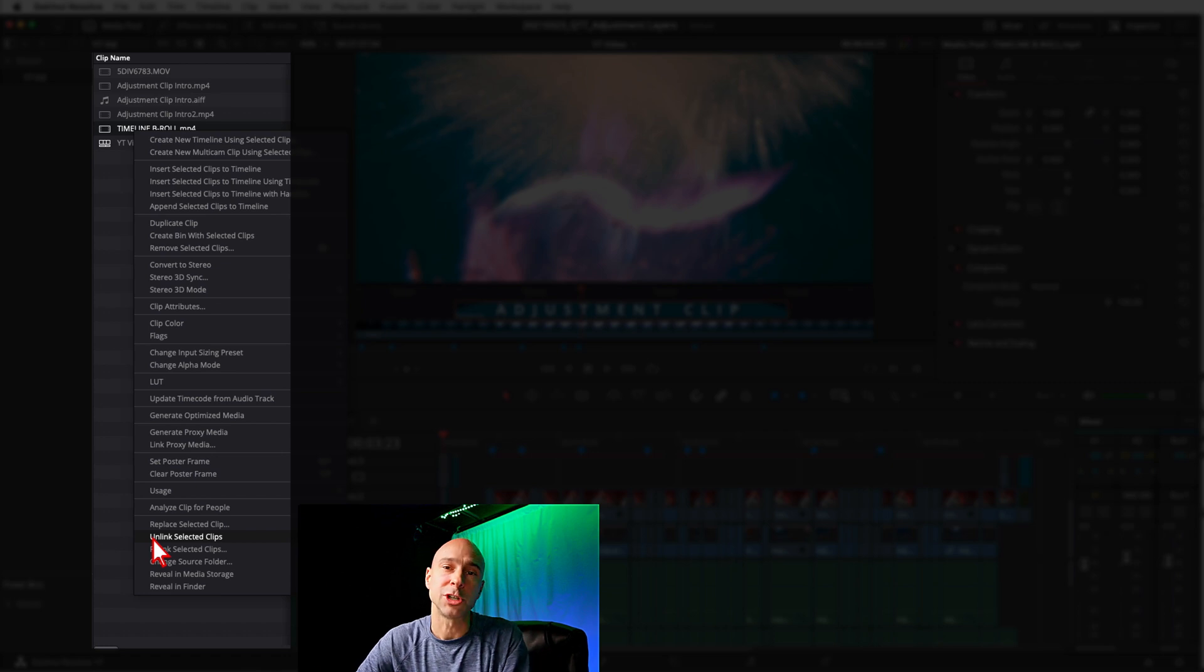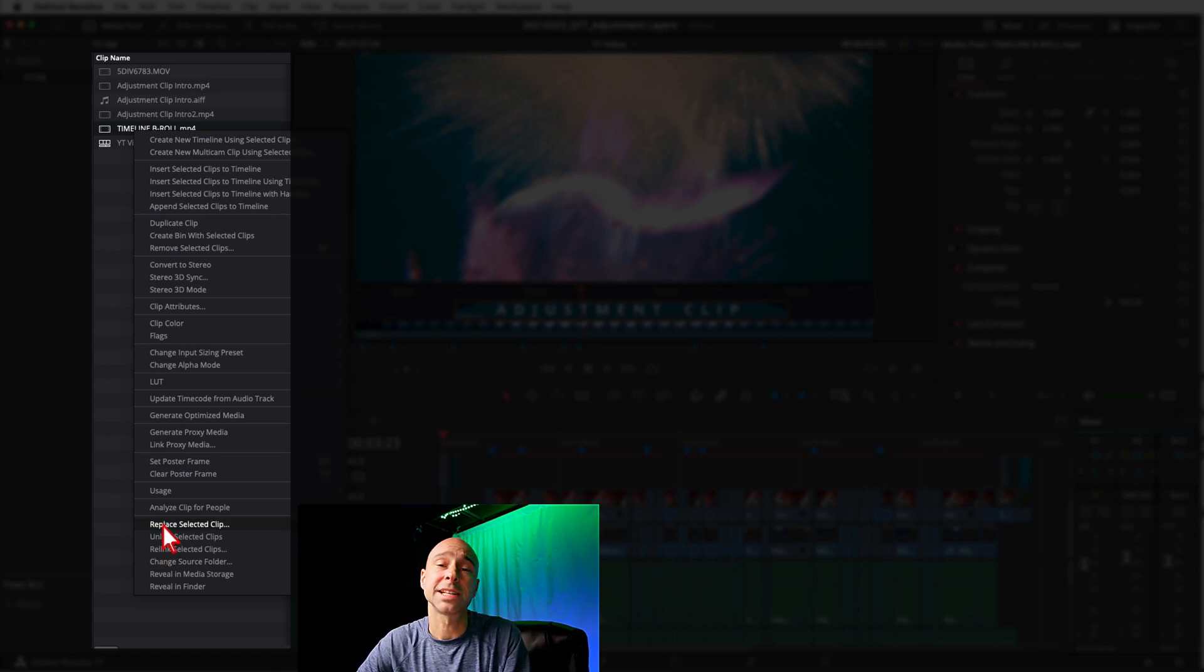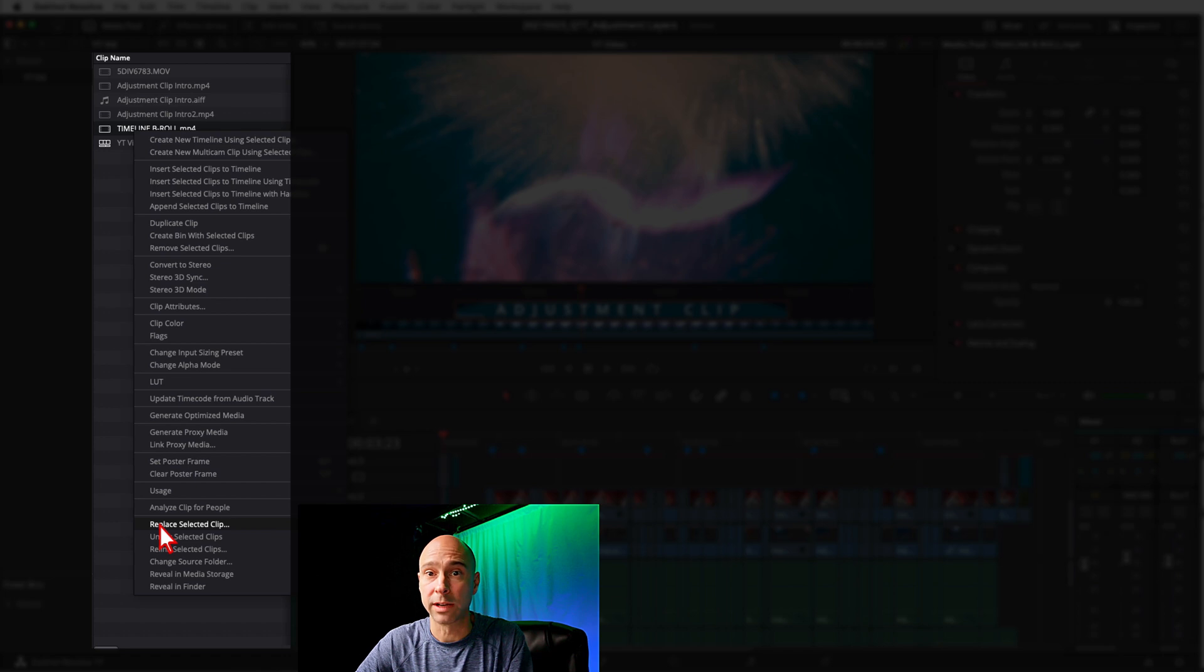I don't know why you'd want to do that, who knows, but hey you got the option to do it if you want to. And you also have Replace Selected Clip here, you can use that as well depending on what you need.